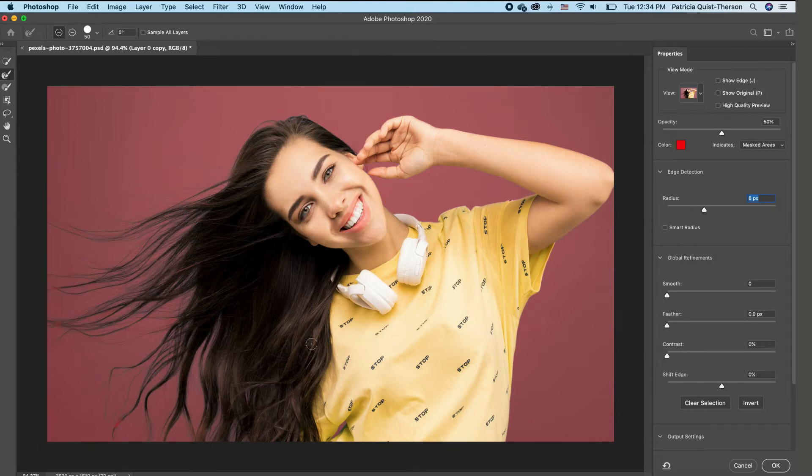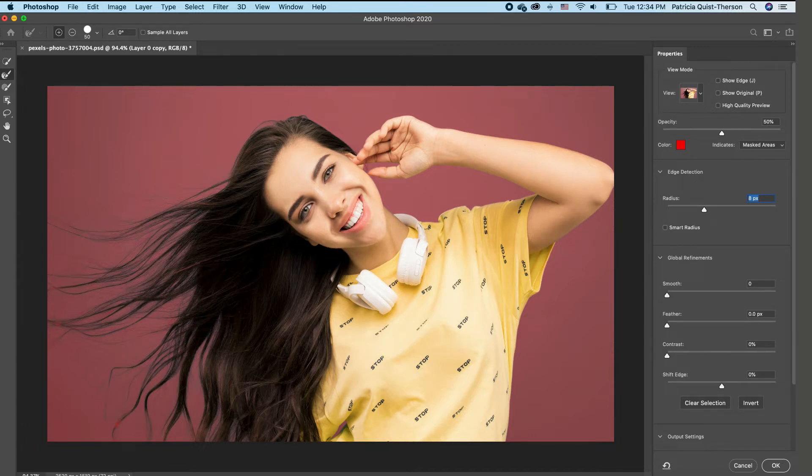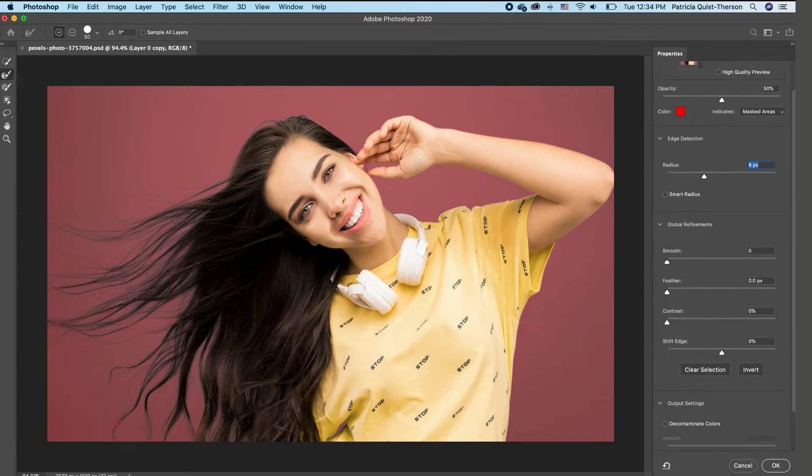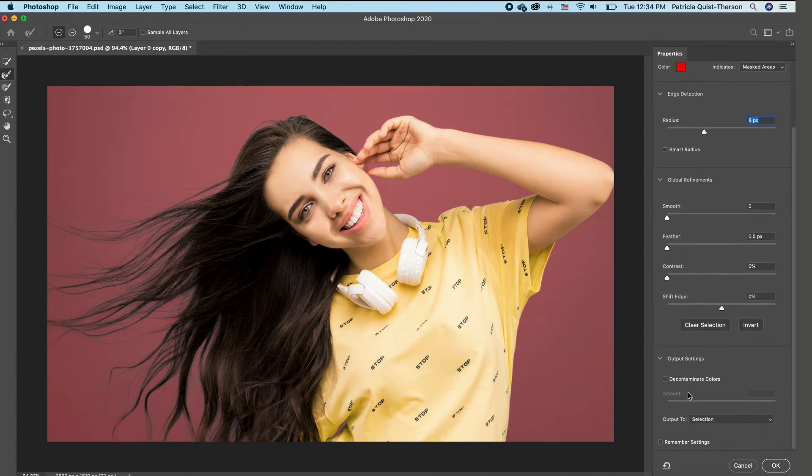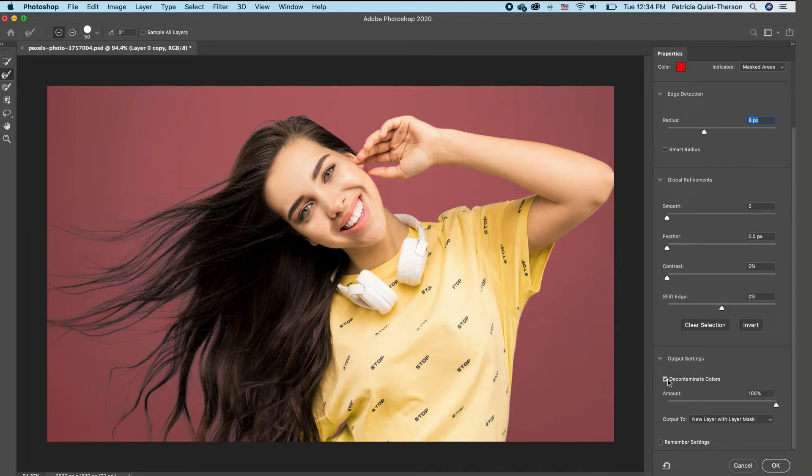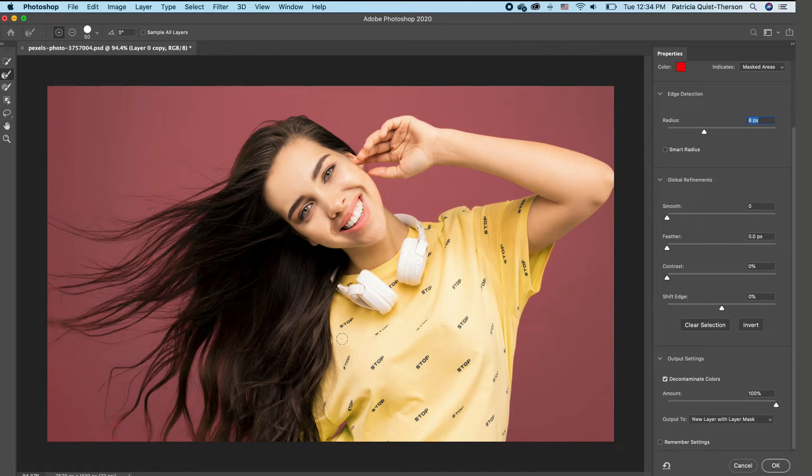So with our hair completely selected, the other thing you want to do is that you want to make sure that decontaminate color is checked. And you realize that it takes away all the grays. And now you can actually see the hair color itself.